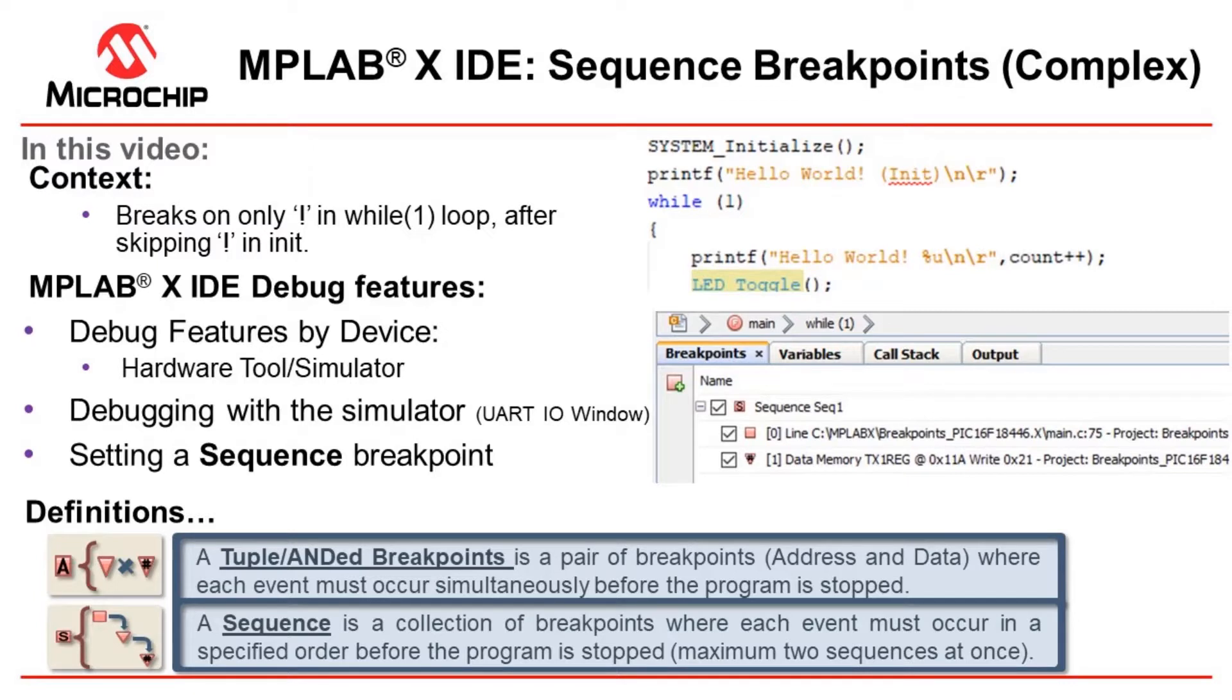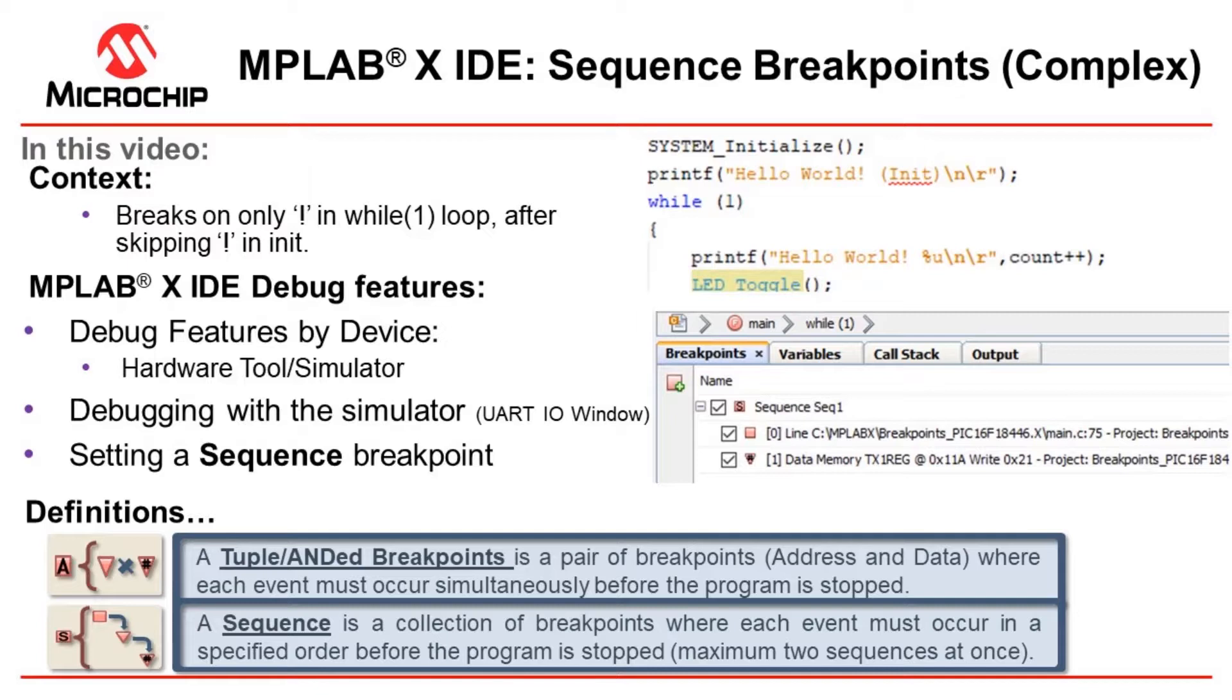Okay, so here we are all the way on to complex breakpoints. In this video we'll be looking at definitions of what an ANDed breakpoint is. Basically a pair of breakpoints, address and data where each event must occur simultaneously before the program is stopped. And secondly, a sequence of breakpoints, which is a collection of breakpoints where each event must occur in a specified order before the program is stopped.